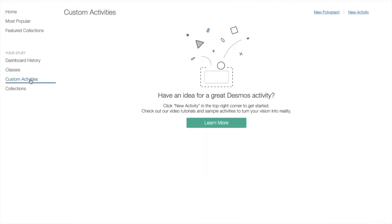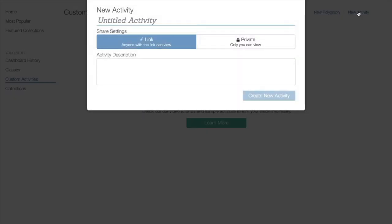This is the page where all of your activities will be stored once you begin creating activities. To create a new activity, you will select New Activity in the upper right-hand corner. You will be asked to name your activity, to determine the share settings, and also to enter an activity description.